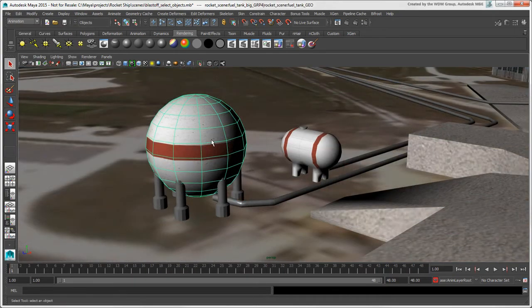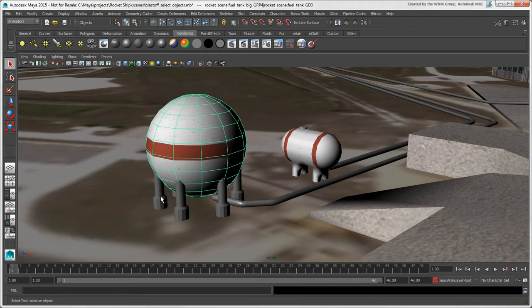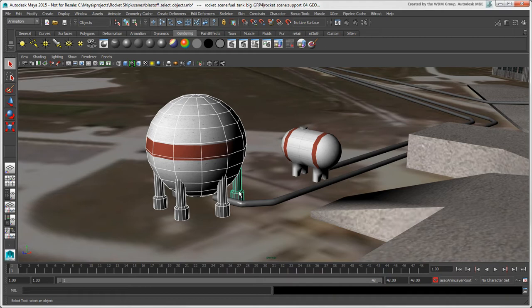When you select multiple objects, you may notice that the last one selected, known as the key or lead object, is always green, while the others are white.